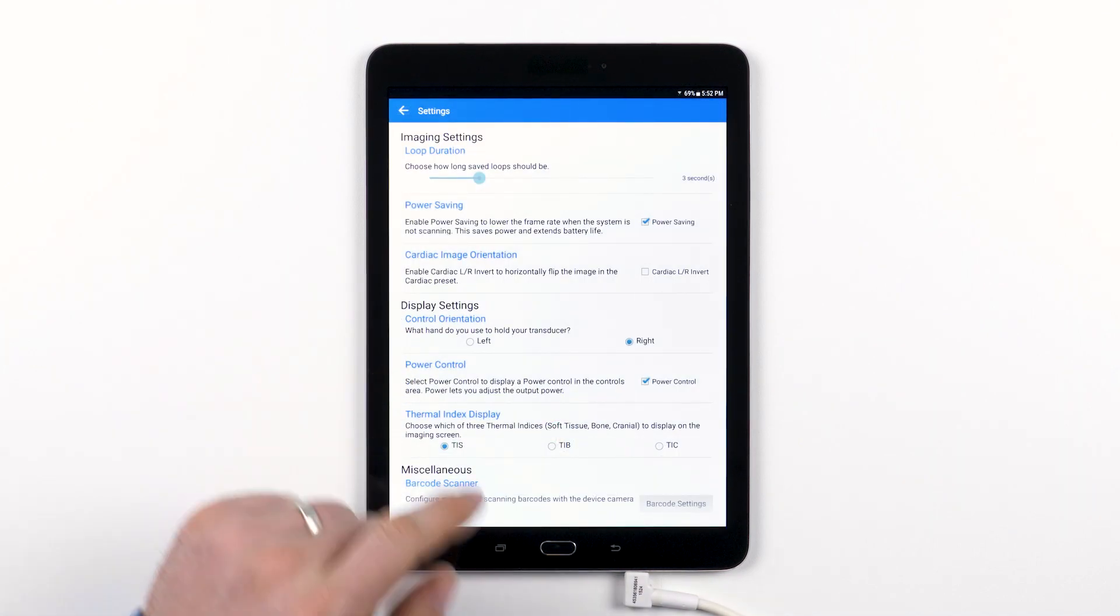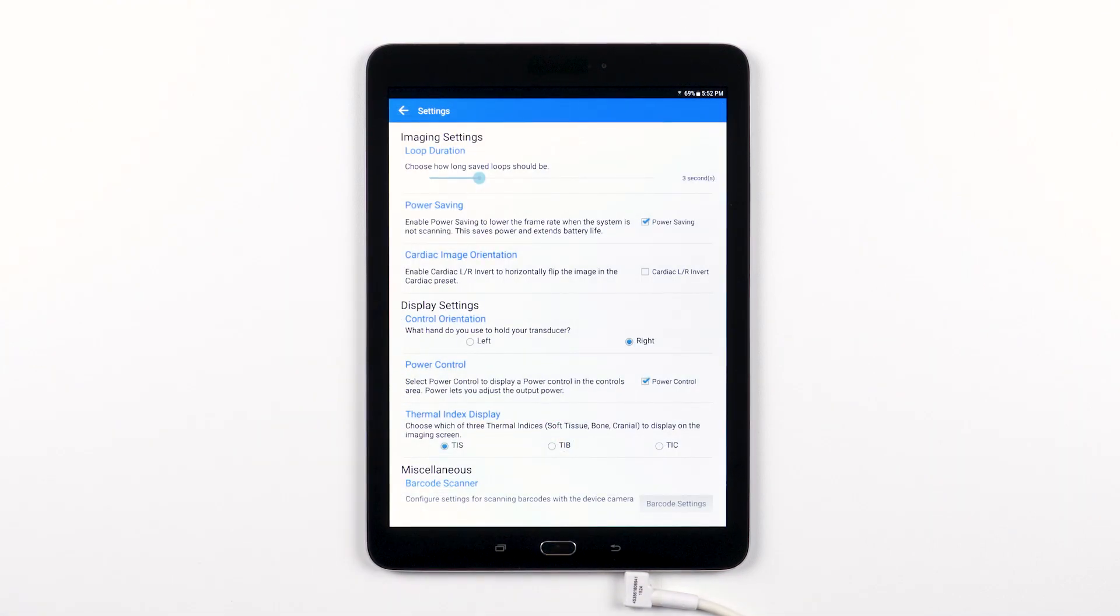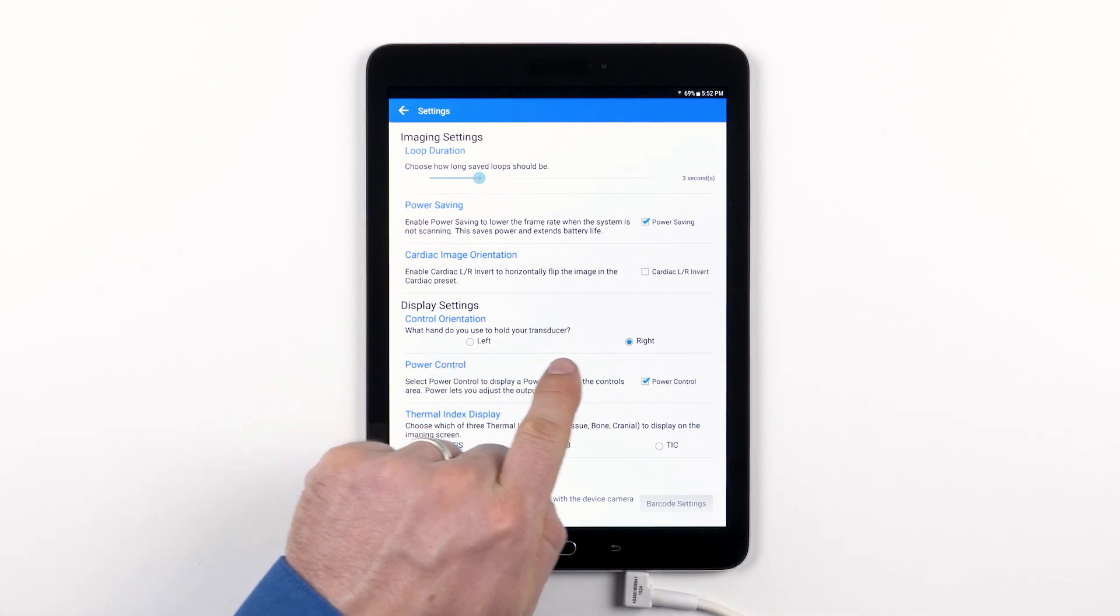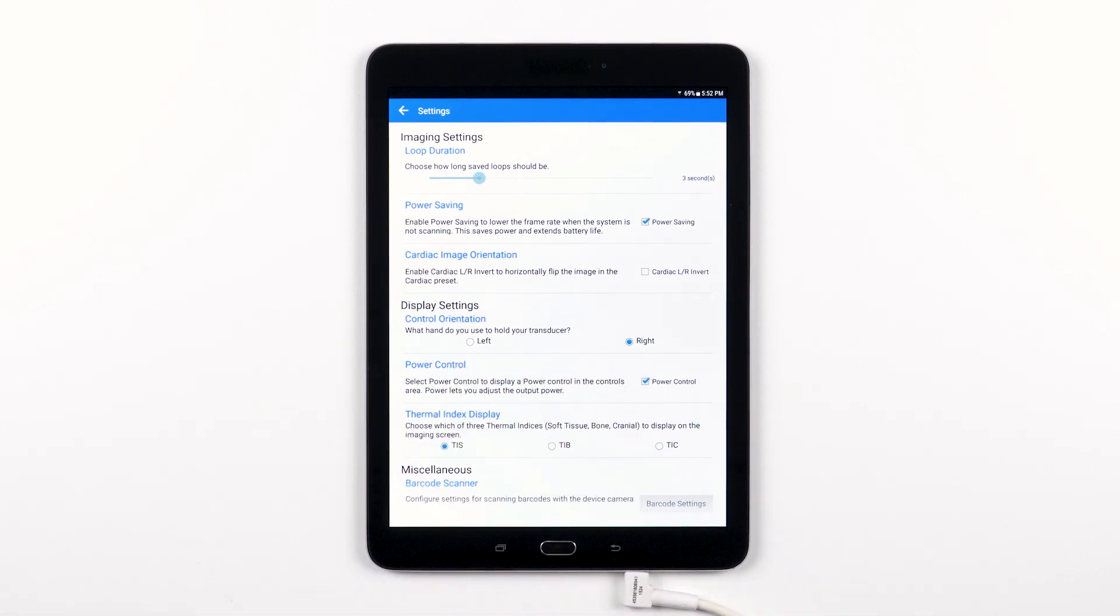The control orientation setting allows you to orient the system controls based on which hand you use to hold the transducer.